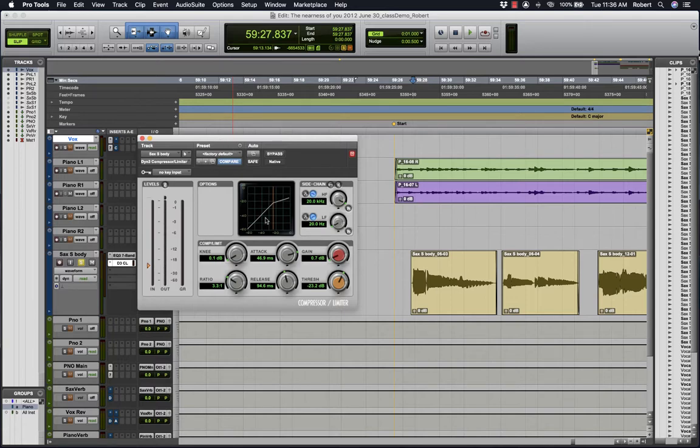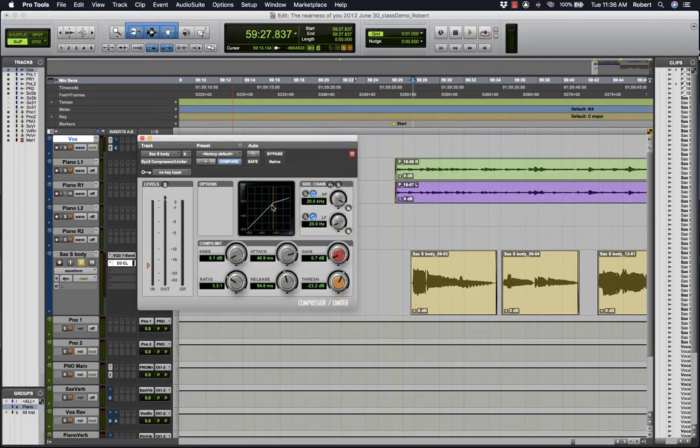Just going over the basic parameters inside the compressor. Threshold is the point at which this compressor will begin to work. So it's a level setting.